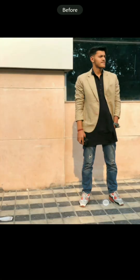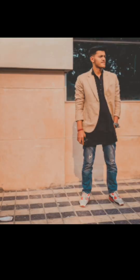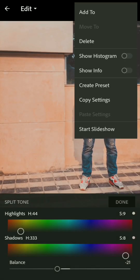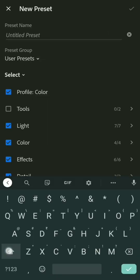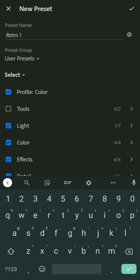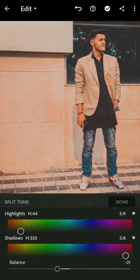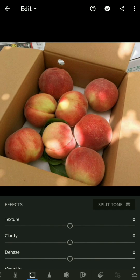This is before and this is after — as you can see, we got that retro look. Now create a preset: click 'Create Preset', give it a name like 'Retro 1', click okay, and then done.